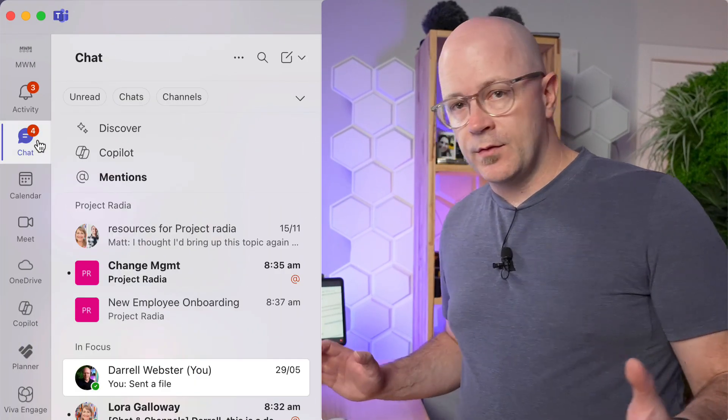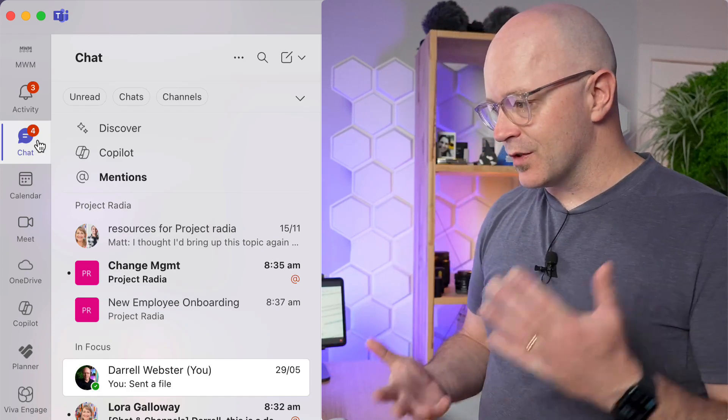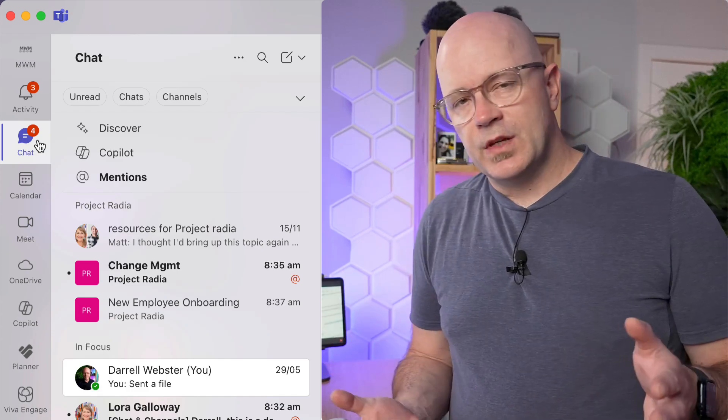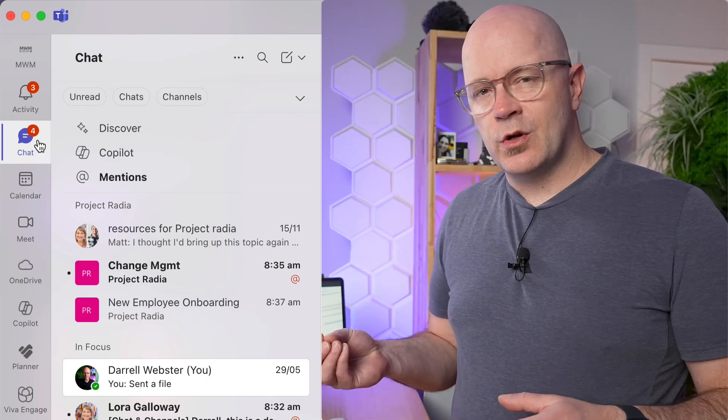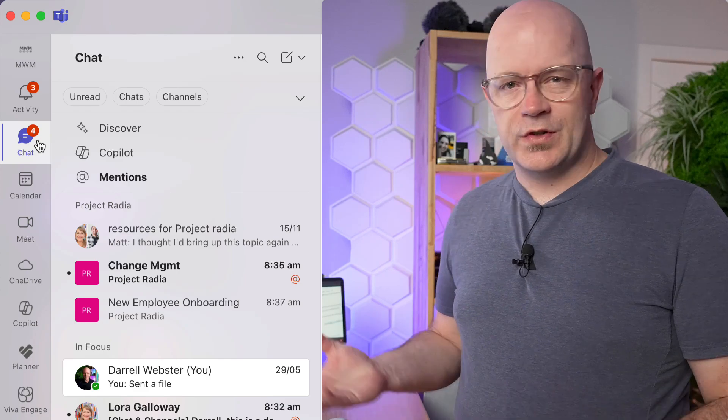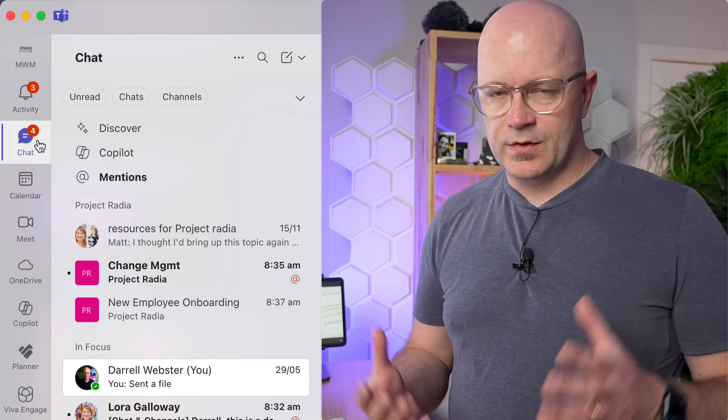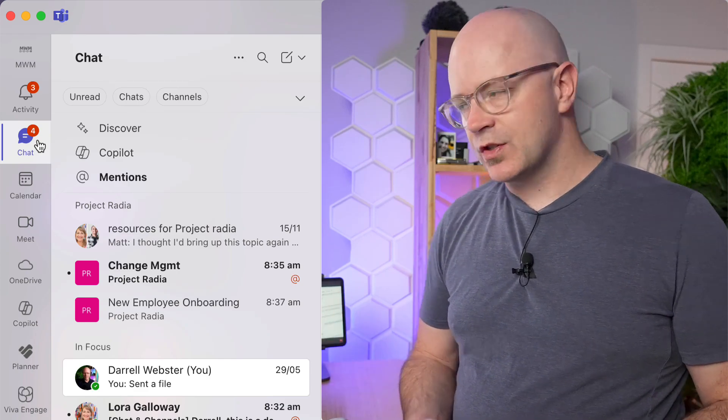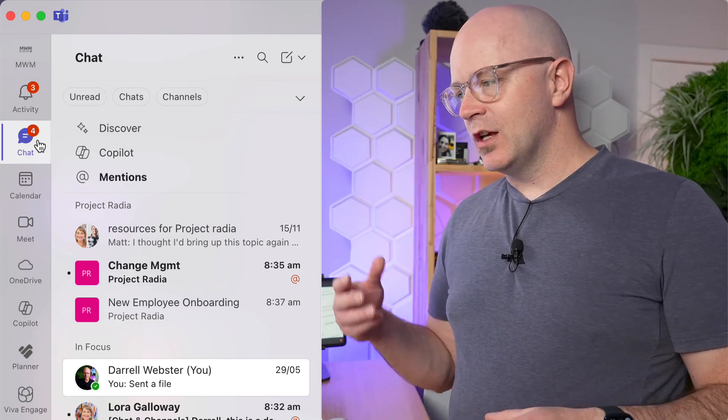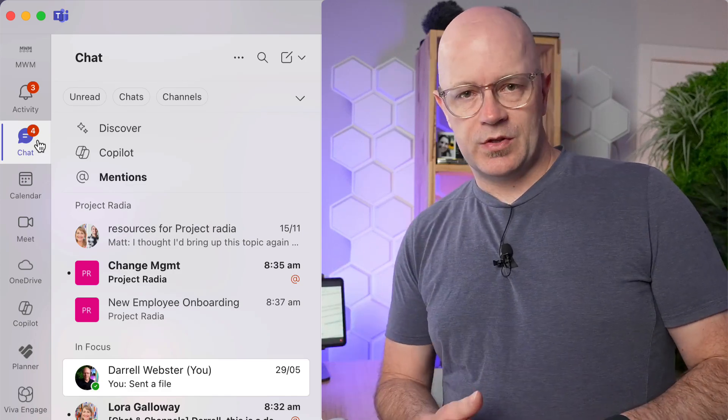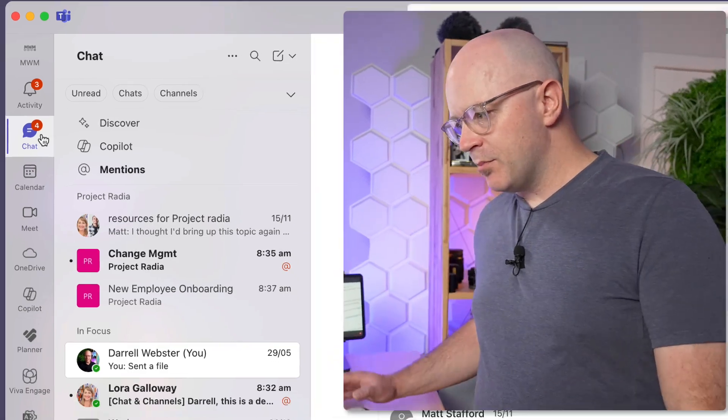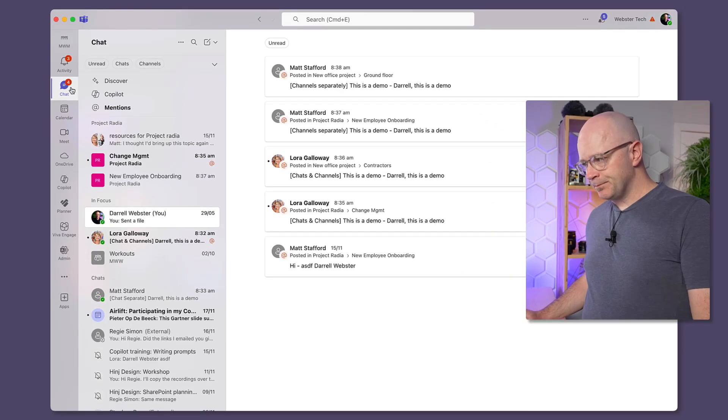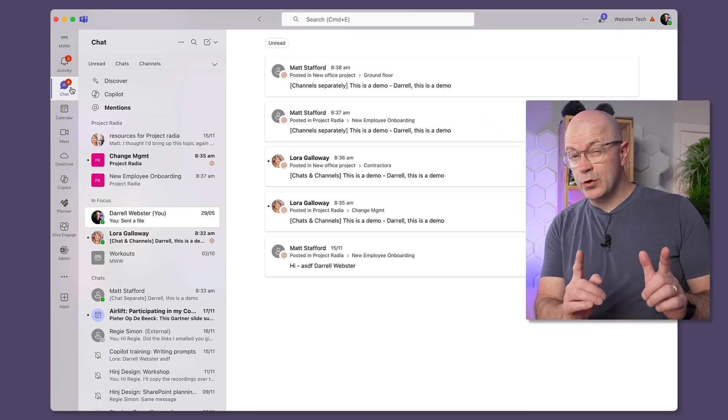And certainly one thing that I have seen or noticed as part of this is the comment that a chat is not really a conversation in a team, it sort of doesn't really mean the same. But if you think of chats as just being conversations, maybe this works for you.